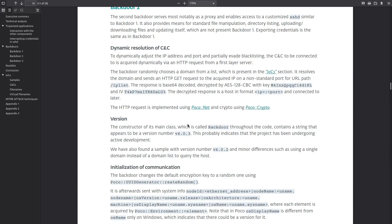And during the investigation of this backdoor different version strings were actually found throughout the code, I guess that they were left behind so we know that this is being actively developed. So far versions 6.0.3 and 6.0.2 have been discovered in the wild or at least references to them have been discovered.